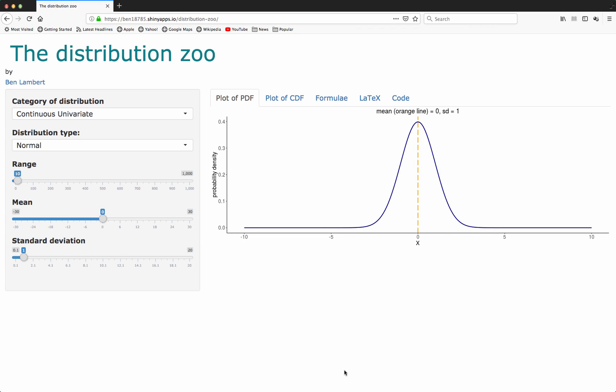In this video I want to introduce an app that I've created that's available on the internet. You can find the URL for this app in the description below the video. This app is supposed to make understanding probability distributions much easier, which will be useful for people encountering these distributions for the first time, but also for people using these distributions in their research.